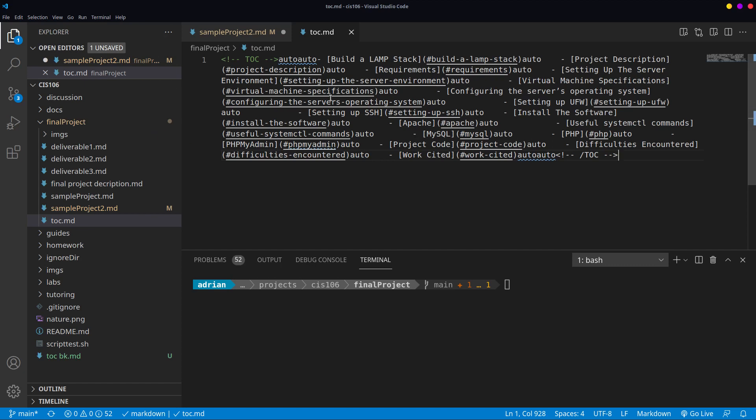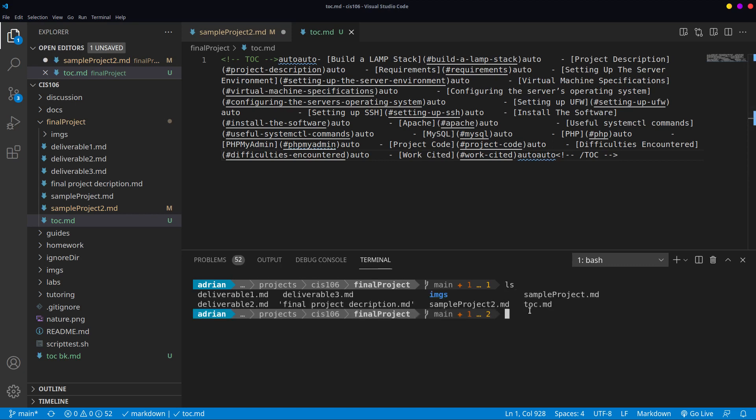Once you do that, open your terminal and navigate to the location where you have the file located. In my case, it's located inside final project. If I do LS, you're going to see that a file called TOC.MD is located inside final project.